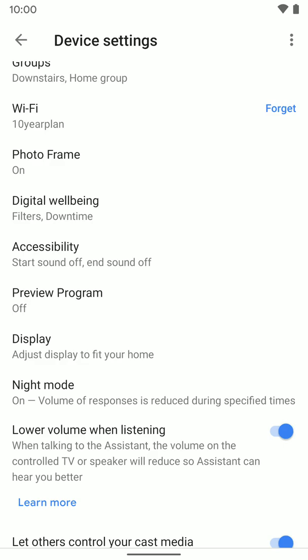Now if you're doing this on an iPhone, you're going to find the settings by going to the same place for PhotoFrame. It's just a little further down the list, so you might have to keep scrolling until you find PhotoFrame.